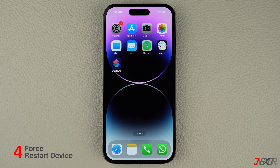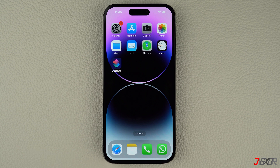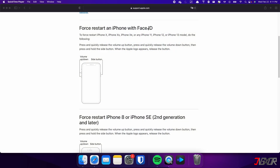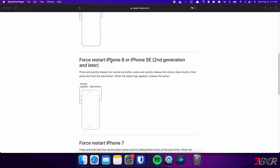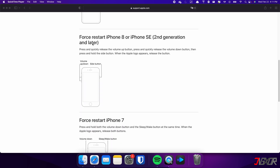Usually, if you are experiencing glitches or errors with your iPhone, the common solution is to perform a force restart. Keep in mind that the specific combination of keys required may vary depending on the model of iPhone you have. For iPhones with Face ID, such as iPhone X, iPhone 11, or any newer model, do the following steps. This procedure also applies for iPhone 8 and iPhone SE.